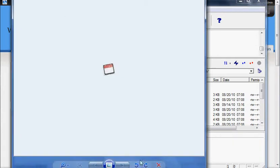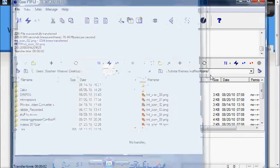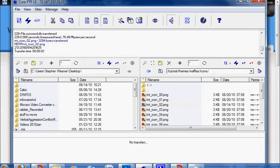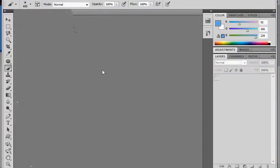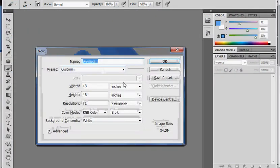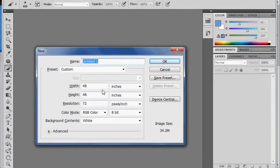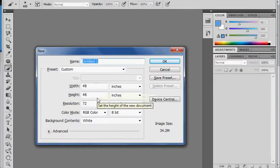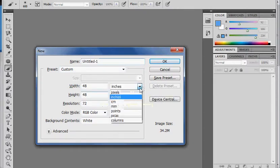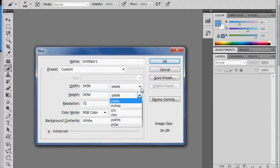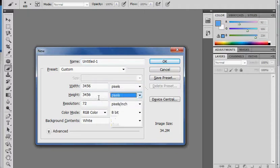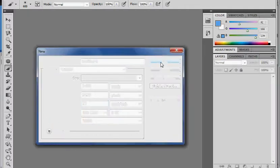I'm going to go back into Photoshop and get rid of this. Hit ctrl alt n to bring up a new page dialog. We want 48 by 48 but not inches. We want pixels. 72 is good enough for the web. I'm going to create that. And here's our block for the icon.